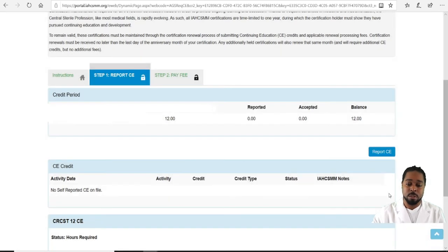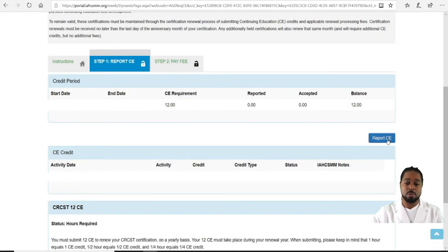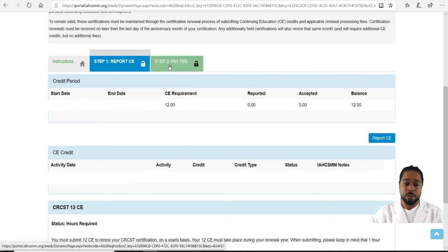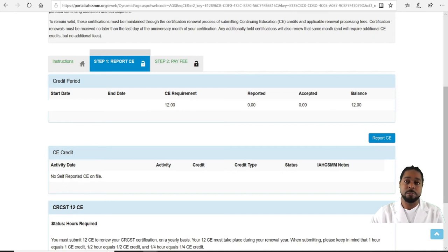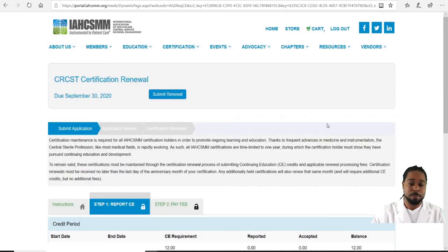Then click Submit and it will take you to a payment area where you'll be able to pay your fee after uploading all your information. It will be the normal sixty or fifty dollars.